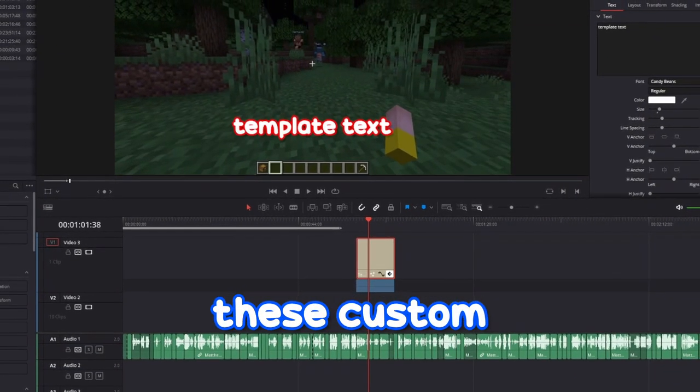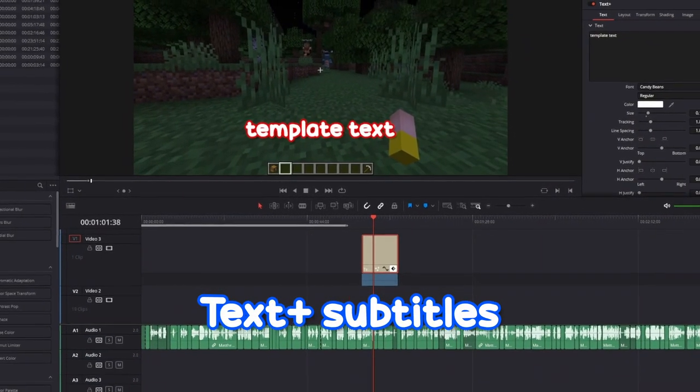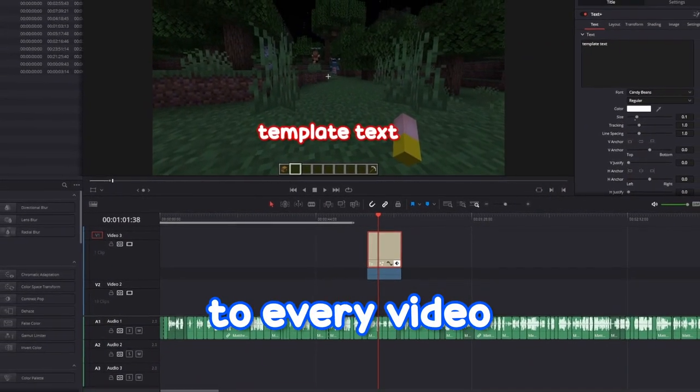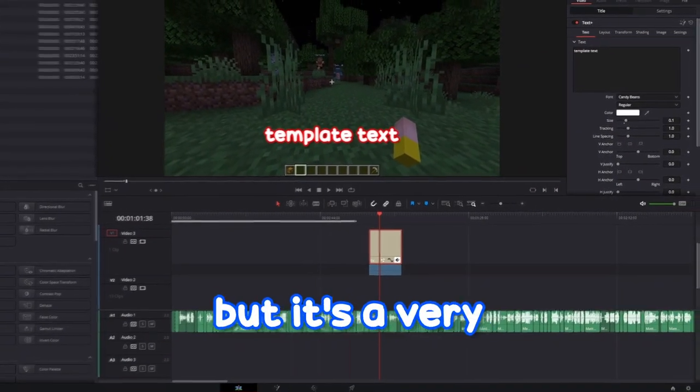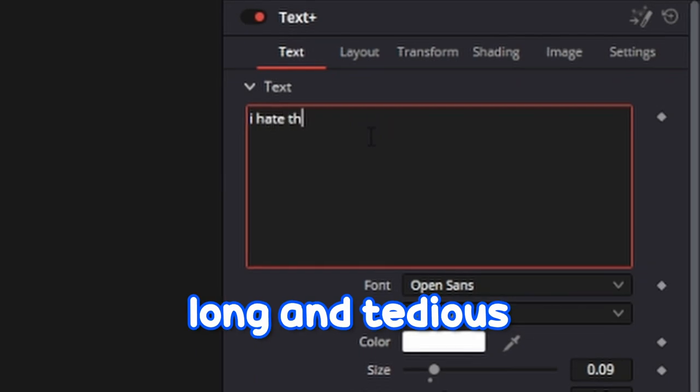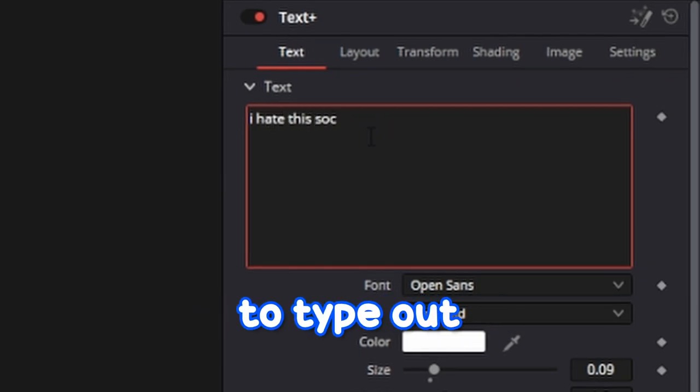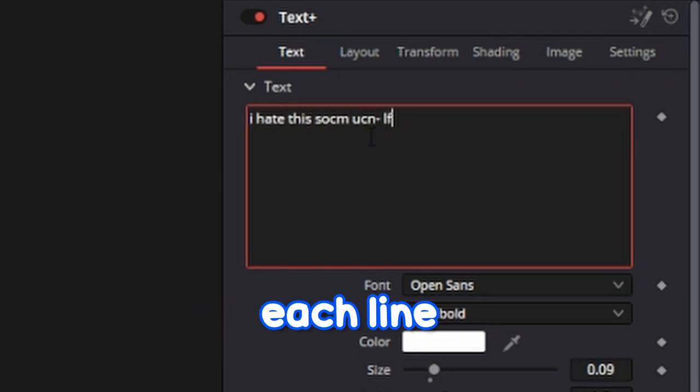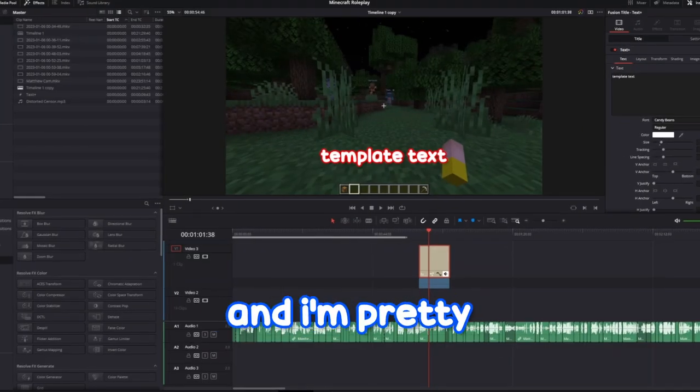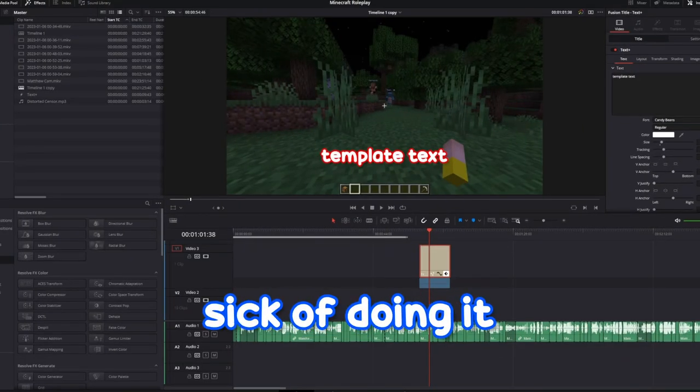I like to add these custom text plus subtitles to every video I edit but it's a very long and tedious task to type out each line by hand and I'm pretty sick of doing it.